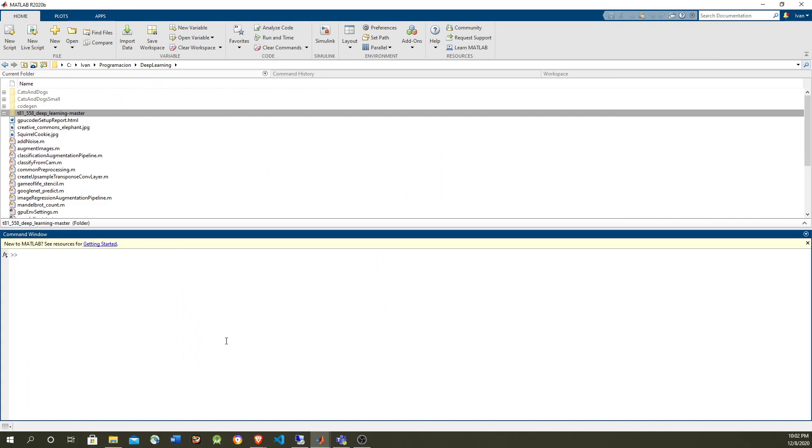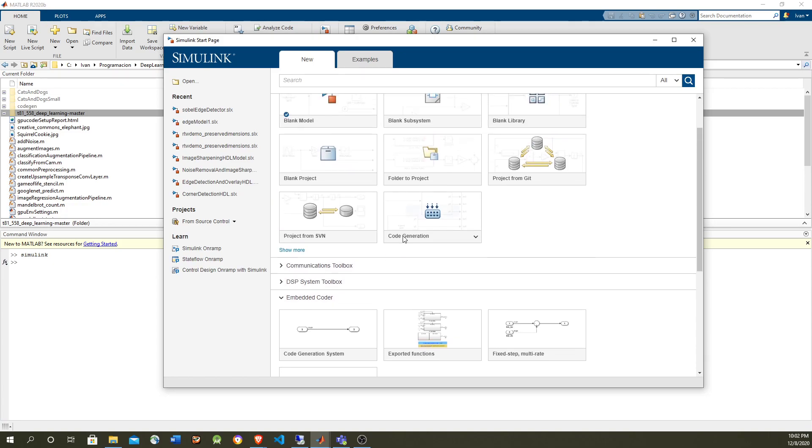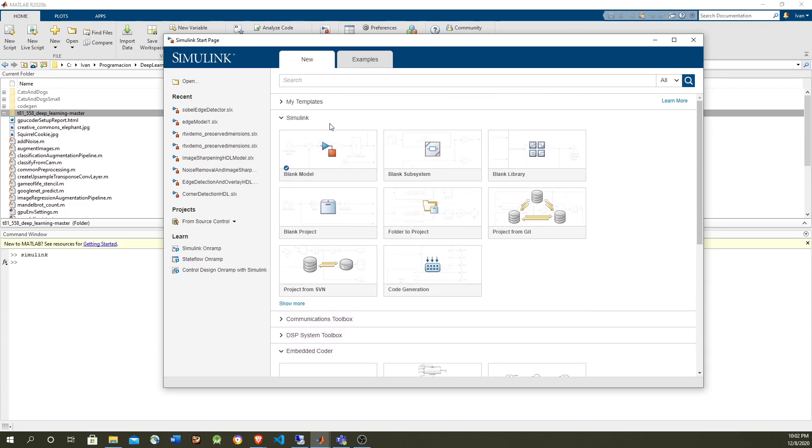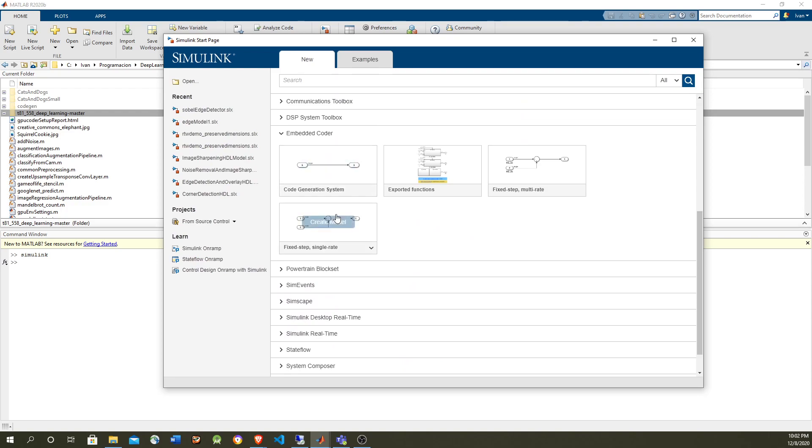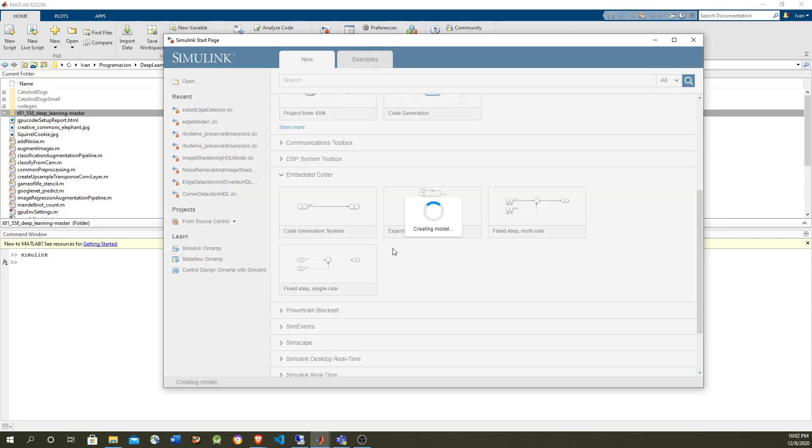We're going to start from Simulink. Since we're going to generate code, we are going to choose embedded code from the list. This is the most basic, that's all that we need.